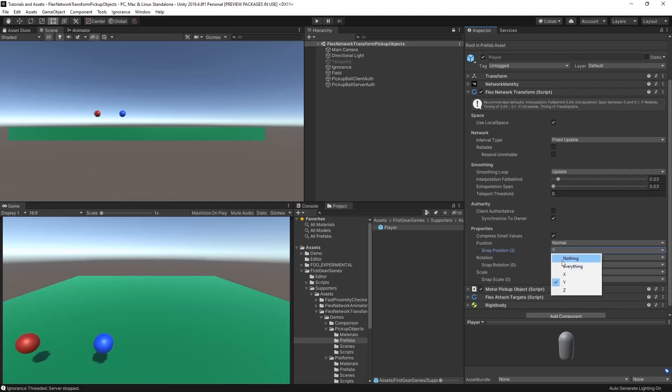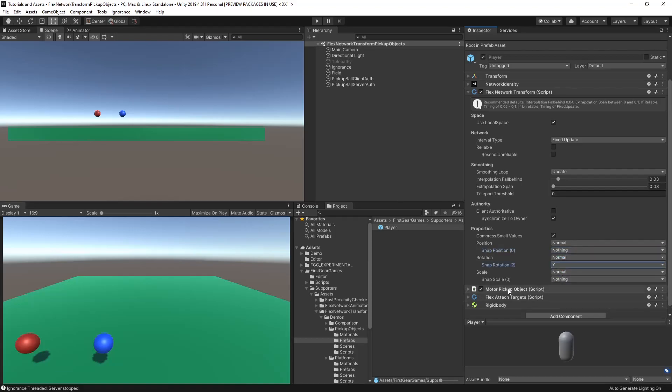For example, on the rotation, I can set the snap axes to Y, which would be left and right on a 2D platformer game.